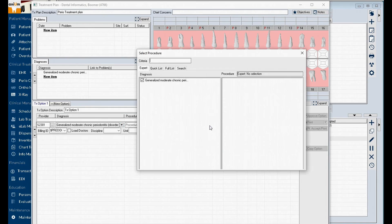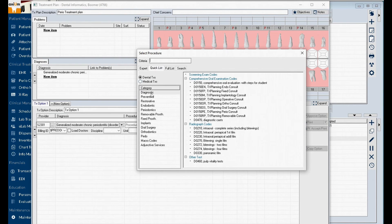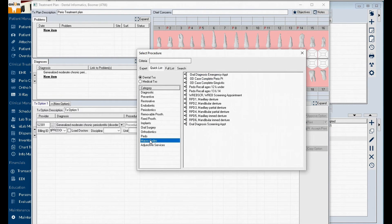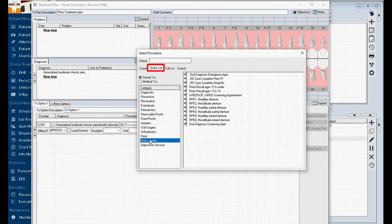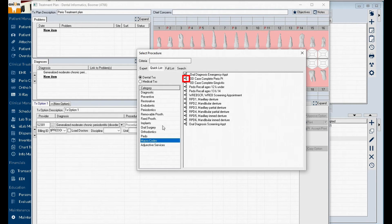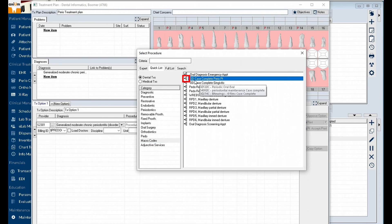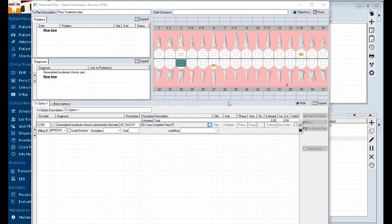Select the quick list tab and select the macro codes category. Remember this category is only available on the quick list and the macro codes will have a macro code icon next to it. Double click to select your desired macro code and then click OK.